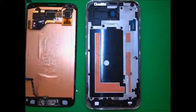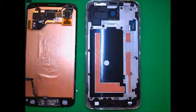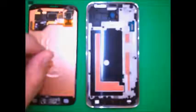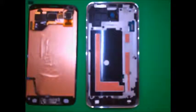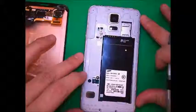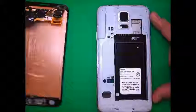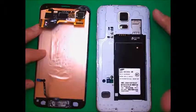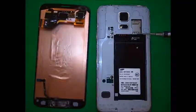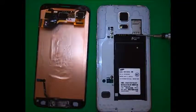Again, this is the Samsung S5. So after disassembling this part, we'll see the motherboard. Here we see a few things: this is the camera, the flash is over here, and this is where the SIM card goes into the slot. This is where the memory card goes.